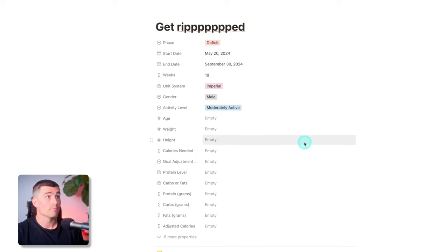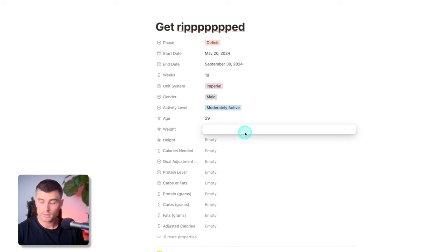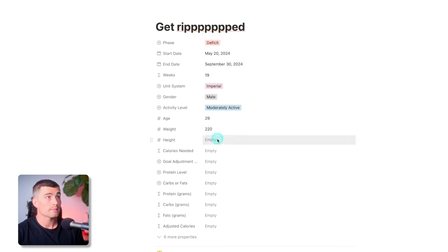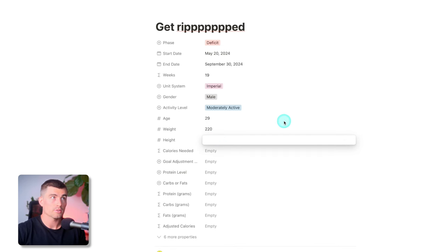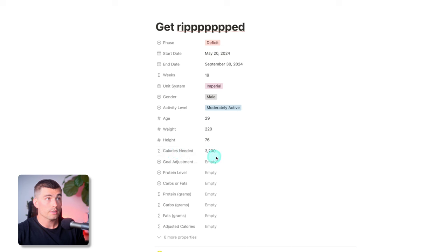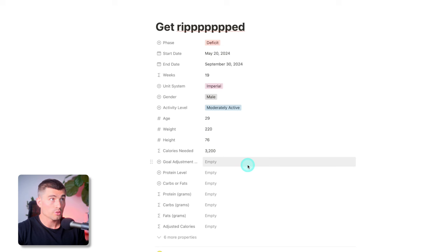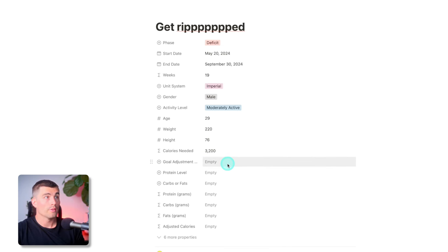Go ahead and select moderately active, then enter your age in years, your weight, and your height — this will be in inches or centimeters depending on what you chose. So don't put six foot four; I'll put 76 inches. And then boom, now we have our calories needed. This is your maintenance. If you were doing maintenance, you could just leave it here, but even if you are choosing maintenance, I would advise you to fill out the rest.